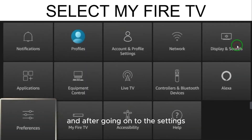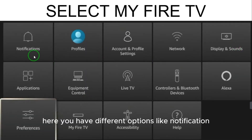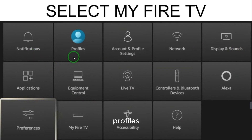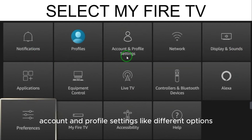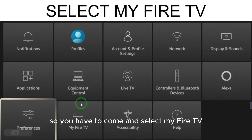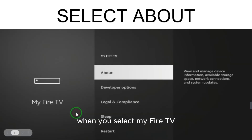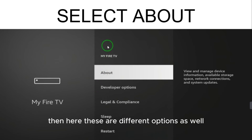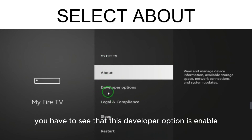Go to Settings. After going to Settings, you have different options like Notifications, Profiles, Account, and Profile Settings. You have to come down and select 'My Fire TV'. When you select My Fire TV, you will see different options.